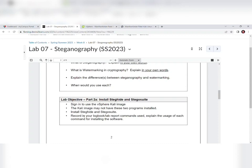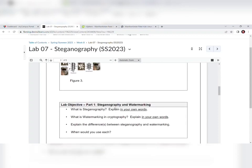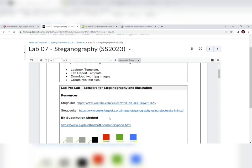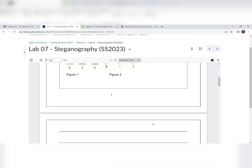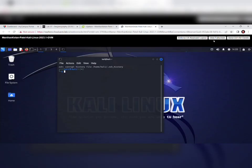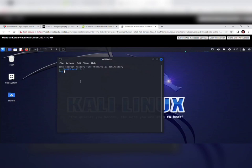We need to install the Steghide and Stegosuit software. There are two links provided showing how to install both softwares — you can watch the video or follow the links. I am doing it on my own. First, open the virtual machine Kali Linux, and check whether your Kali Linux machine is updated. If not, you need to first update the Linux machine before proceeding.